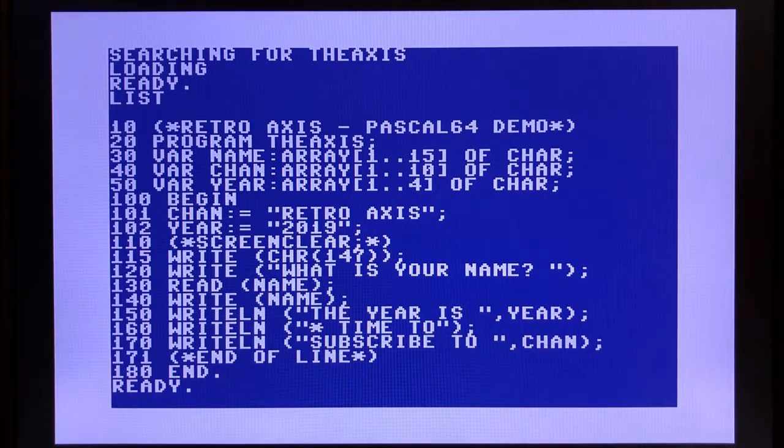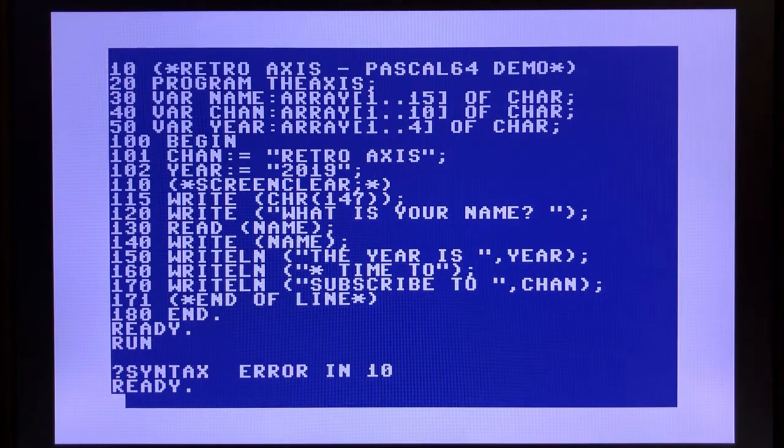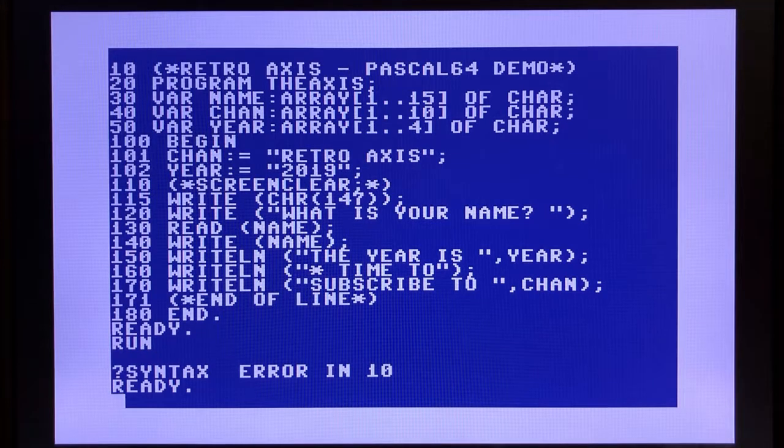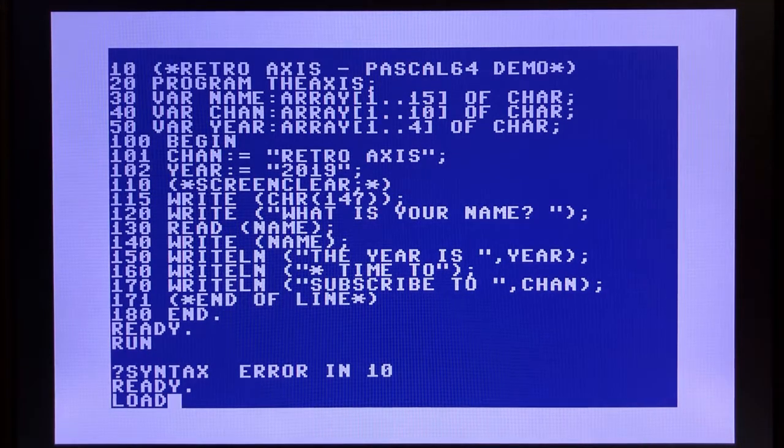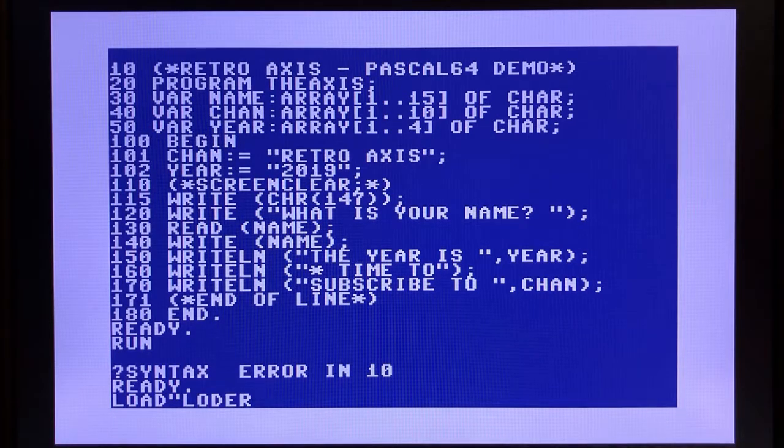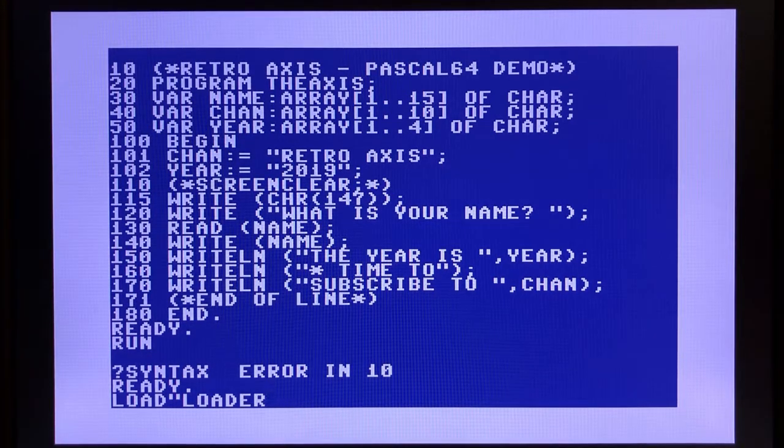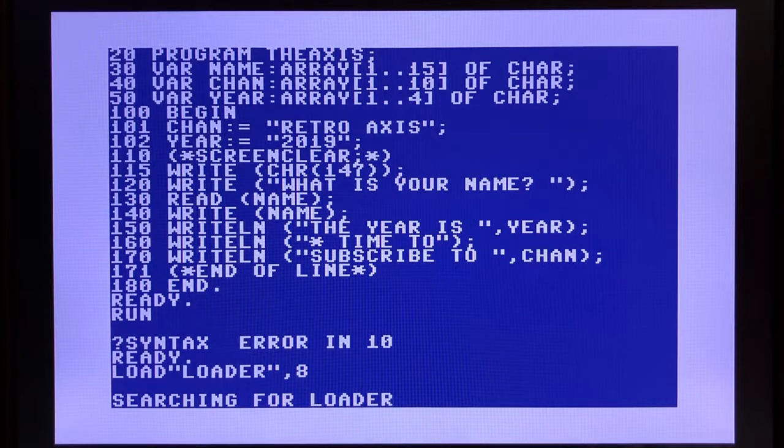Obviously, if I were to try to run this, I'm going to get an error from the BASIC interpreter. What we can do in order to execute our program is use the loader feature, which is provided by Pascal 64. So we'll run loader.